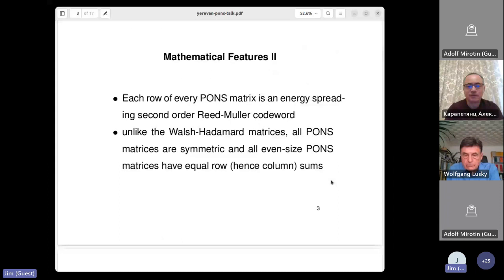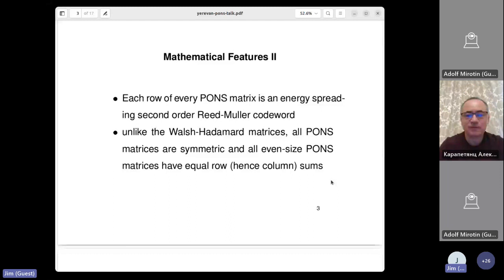PONS matrices are symmetric Hadamard matrices with entries plus or minus one — orthogonal matrices. Walsh matrices, or Walsh-Hadamard matrices, are also orthogonal matrices with entries plus or minus one, but they're definitely not symmetric. All even-size PONS matrices have equal row sums, which is completely different from Walsh-Hadamard matrices where the first row has all entries equal to one and the sums of all other rows are zero.